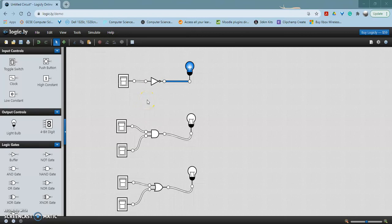With a NOT gate, the output is always the opposite of the input.